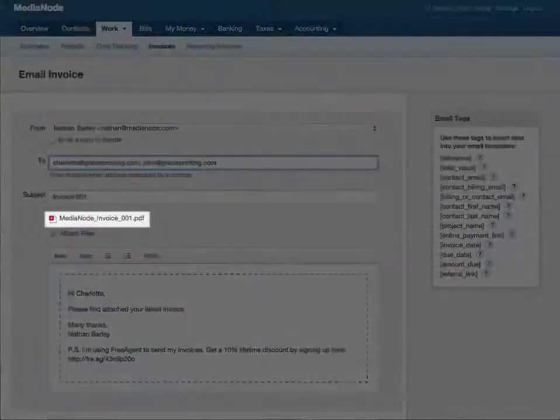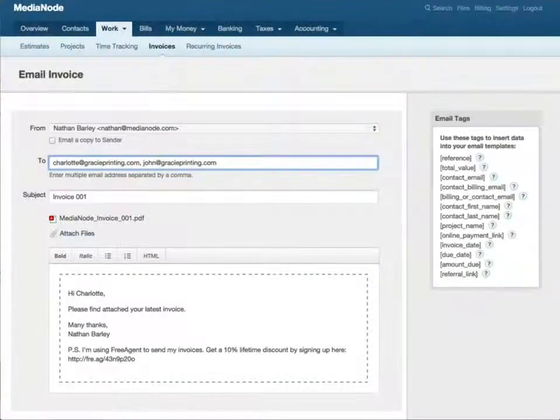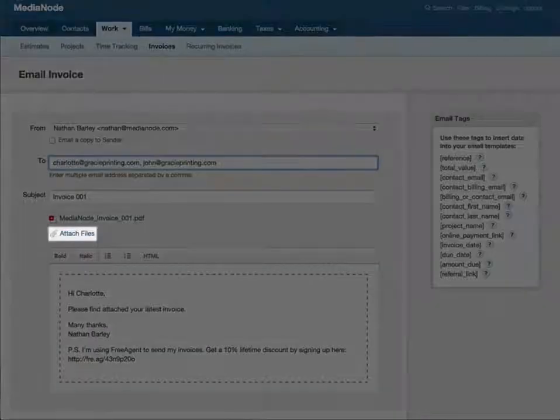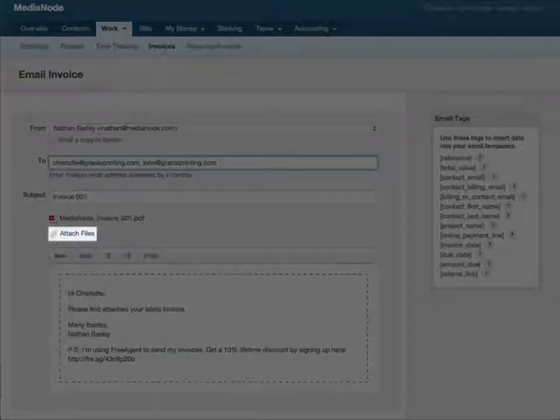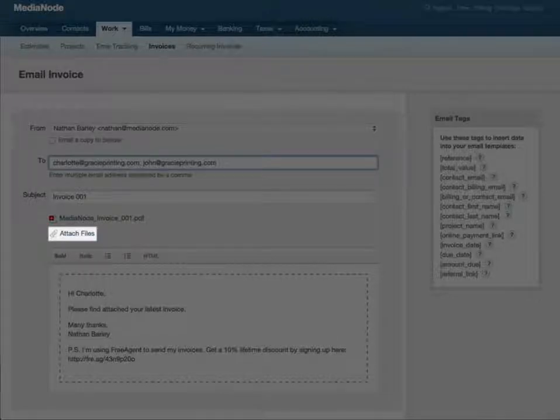As you can see, the invoice is attached as a PDF. But you can attach other documents here as well, like your terms and conditions or any images of your work in progress.